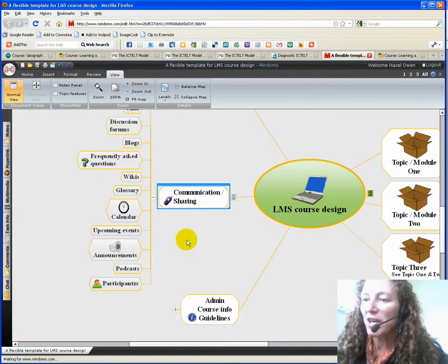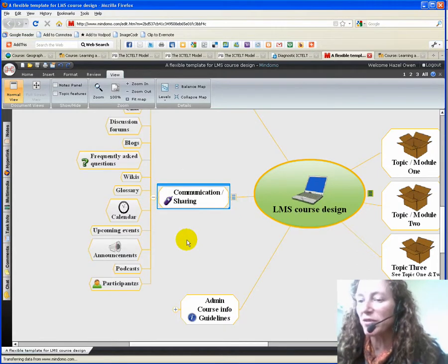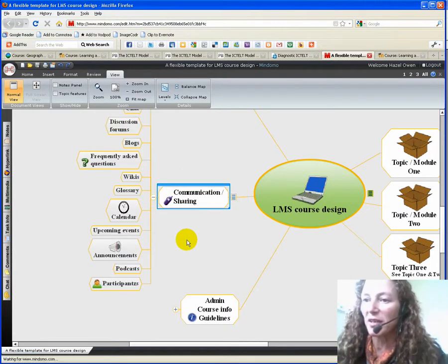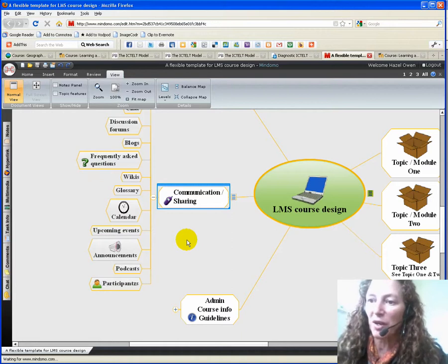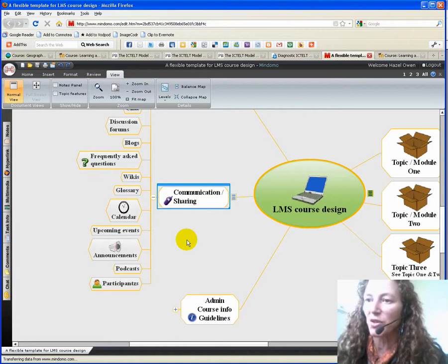For communication and sharing, this would include things like the calendar, glossary, frequently asked questions, and so on and so forth.